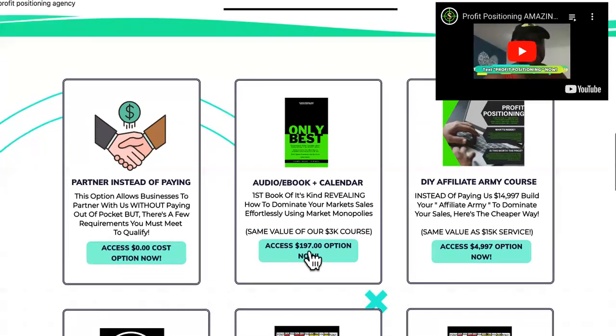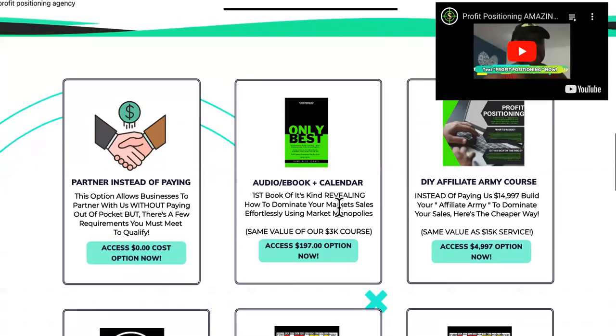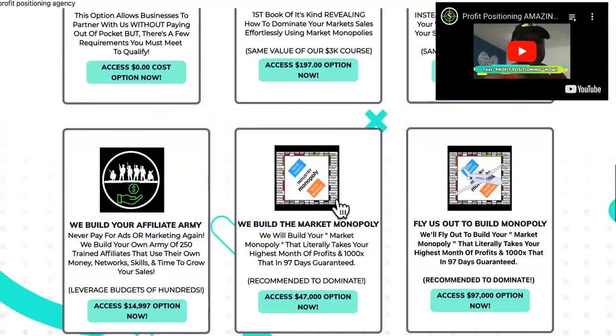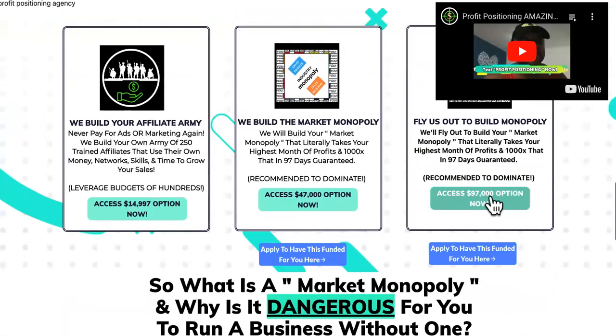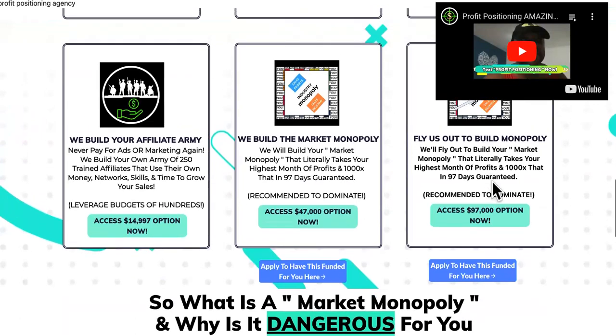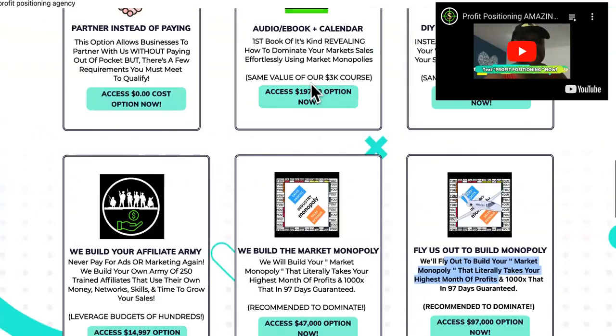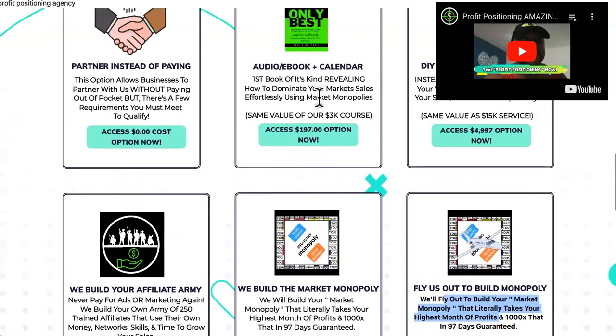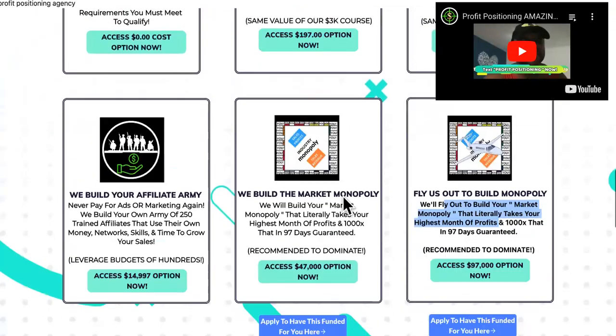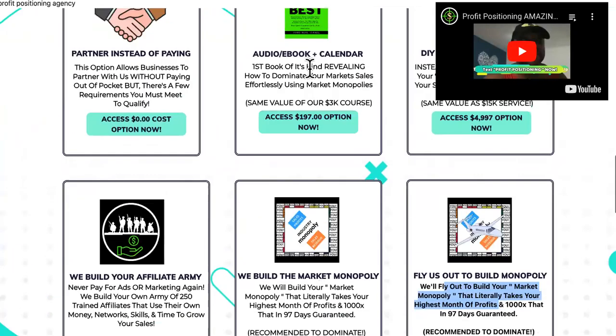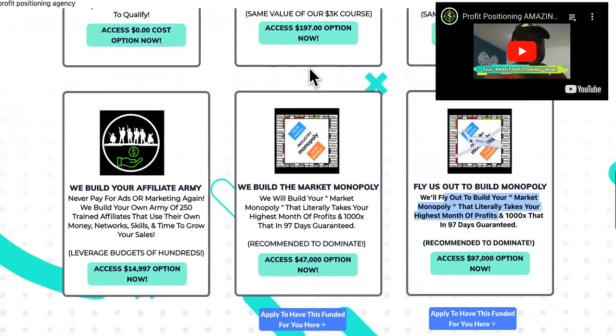So, I have a 197 audio book, e-book that leads them pretty much to this right here. So, instead of paying $100,000 to fly me out and have me build a monopoly for them, they can get the 197 book and try to figure it out on their own. So, I productized everything. So, I would have minimal services.